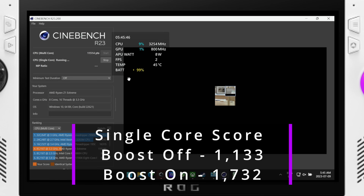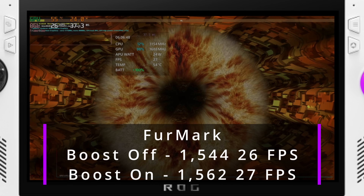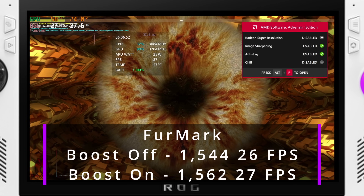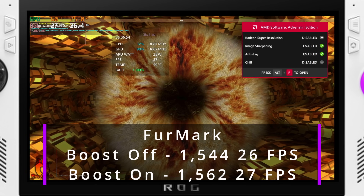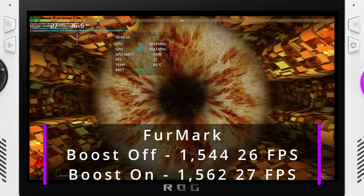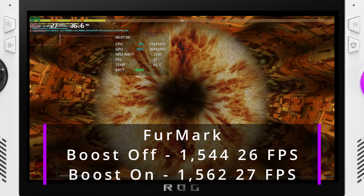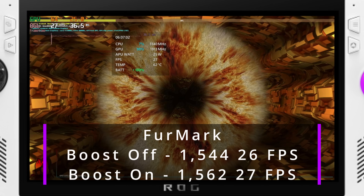Running Cinebench again with CPU boost turned back on, the fans kicked in and brought us up to over 44 degrees, bringing in a score of 1732 with clocks reaching about 4.7GHz at times. Going over to Furmark running their 1080p benchmark test, we received a score of 1562 and an overall average FPS of 27. Turning CPU boost back off gave us a score of 1544 with 26 FPS. I did run these tests multiple times and the scores were always within 10 points of each other.